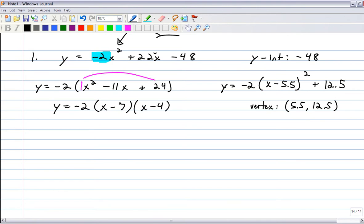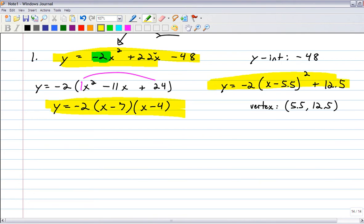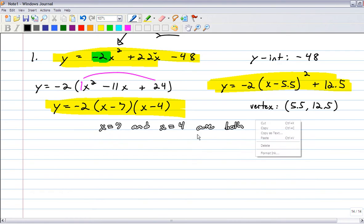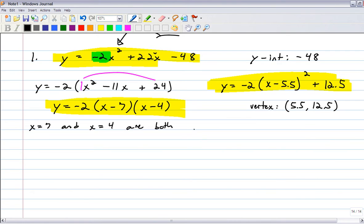So we have all three forms: standard form (y-intercept right there), factored form (gives the zeros/x-intercepts), and vertex form. The zeros x equals 7 and x equals 4 are both roots of the quadratic.